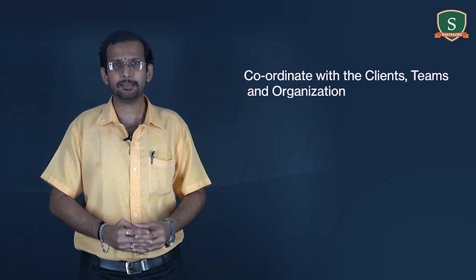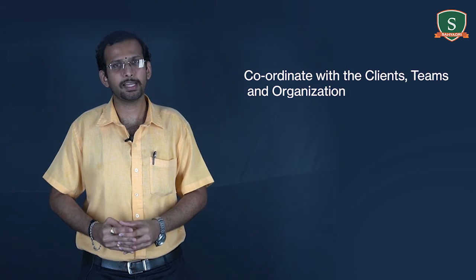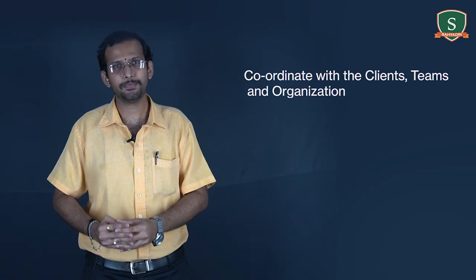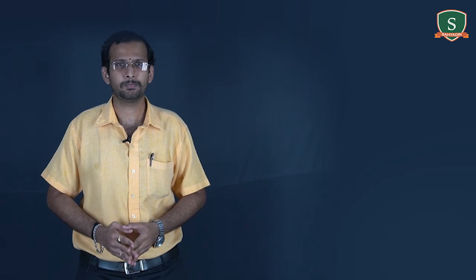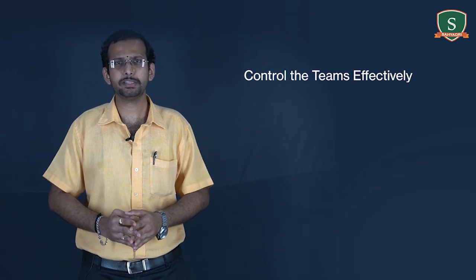Coordinate with the clients, teams, and the organization effectively to meet the objectives. Better coordination will reduce maximum problems that arise during a project tenure. Control the teams effectively and ensure that they work as per the laid out plans and also the norms of the organization.